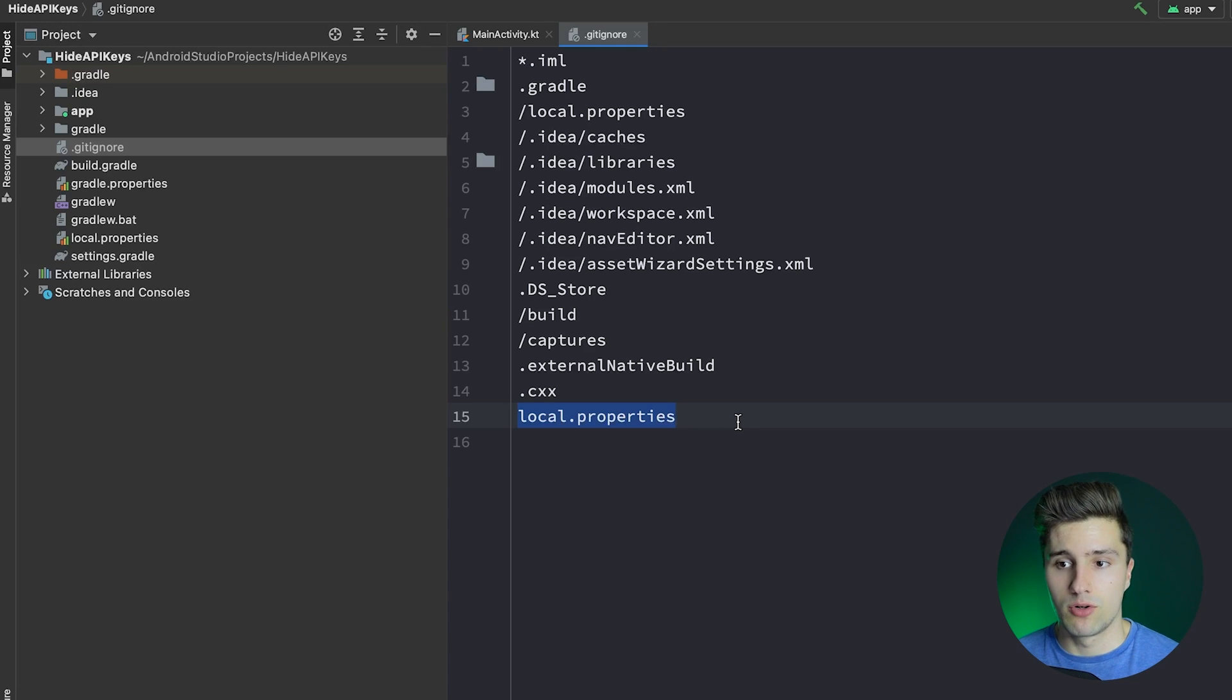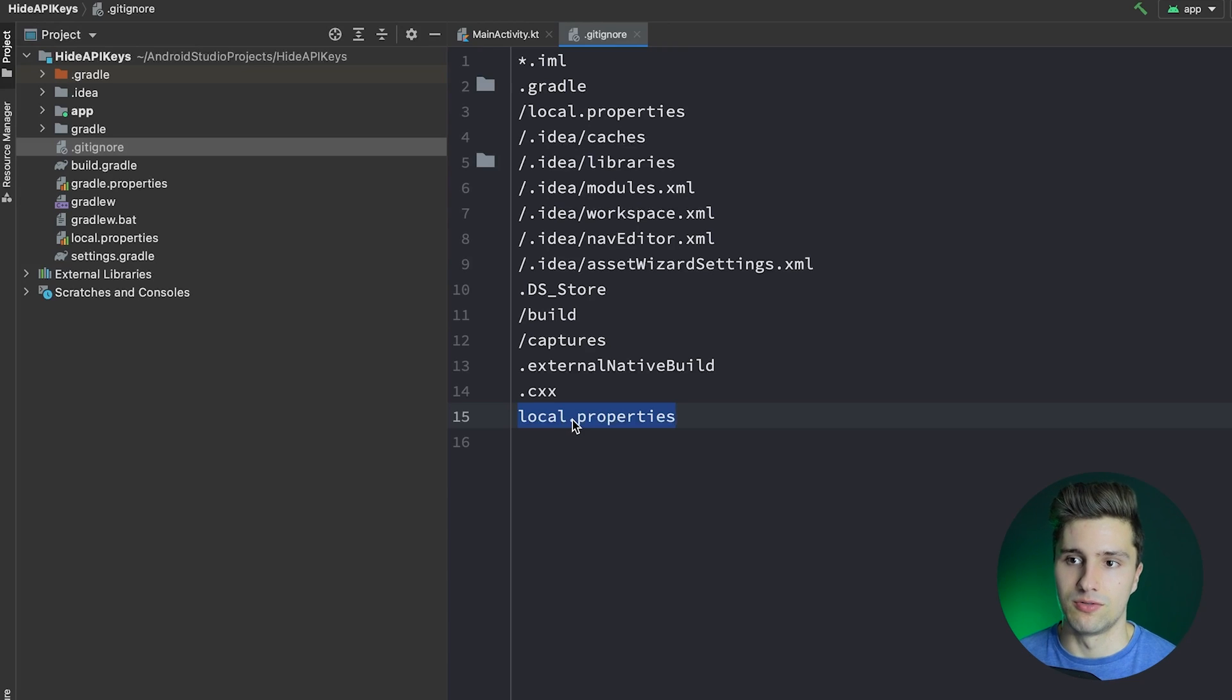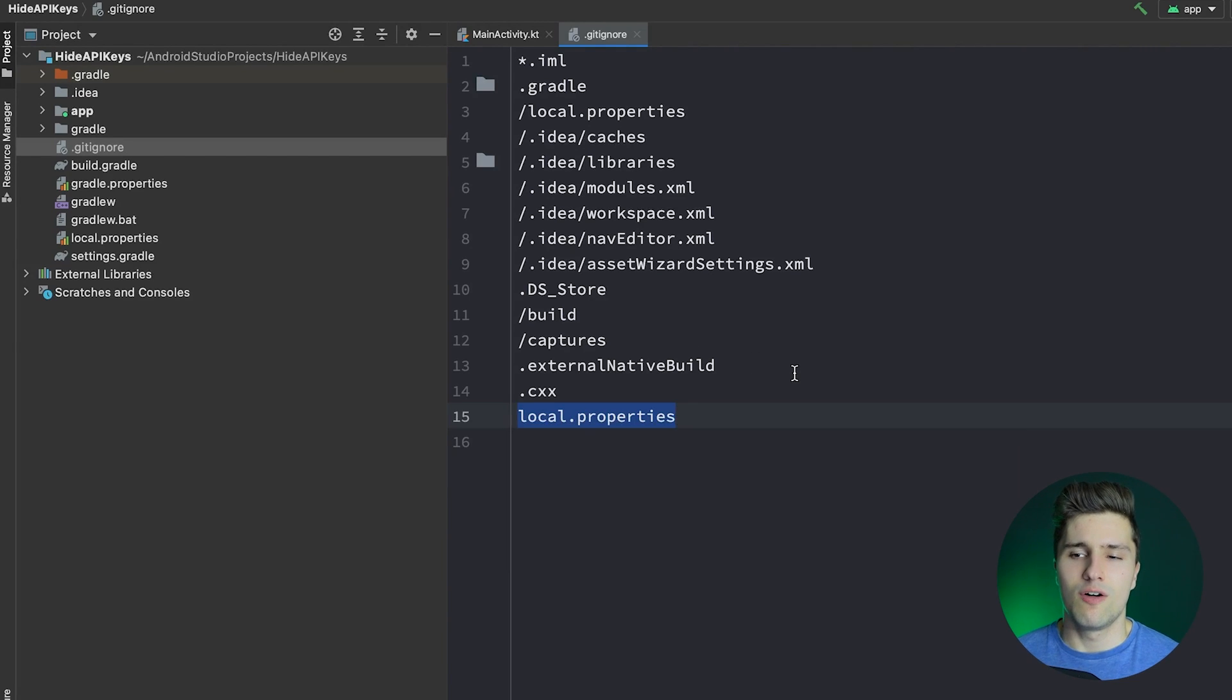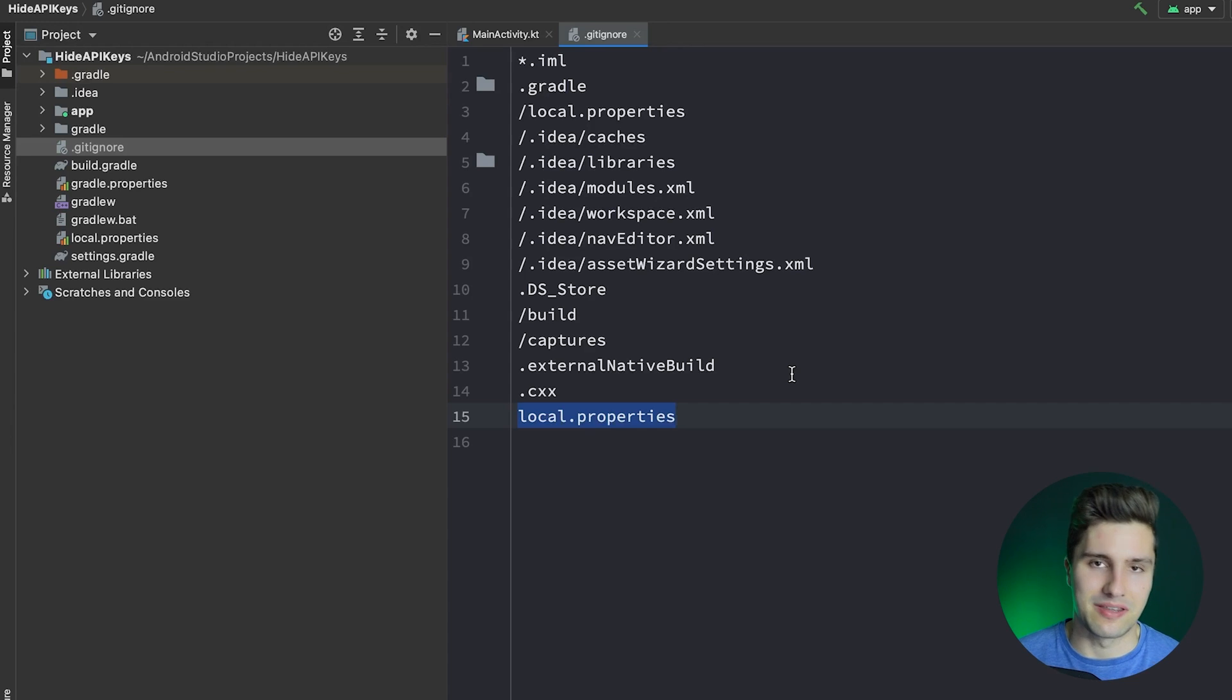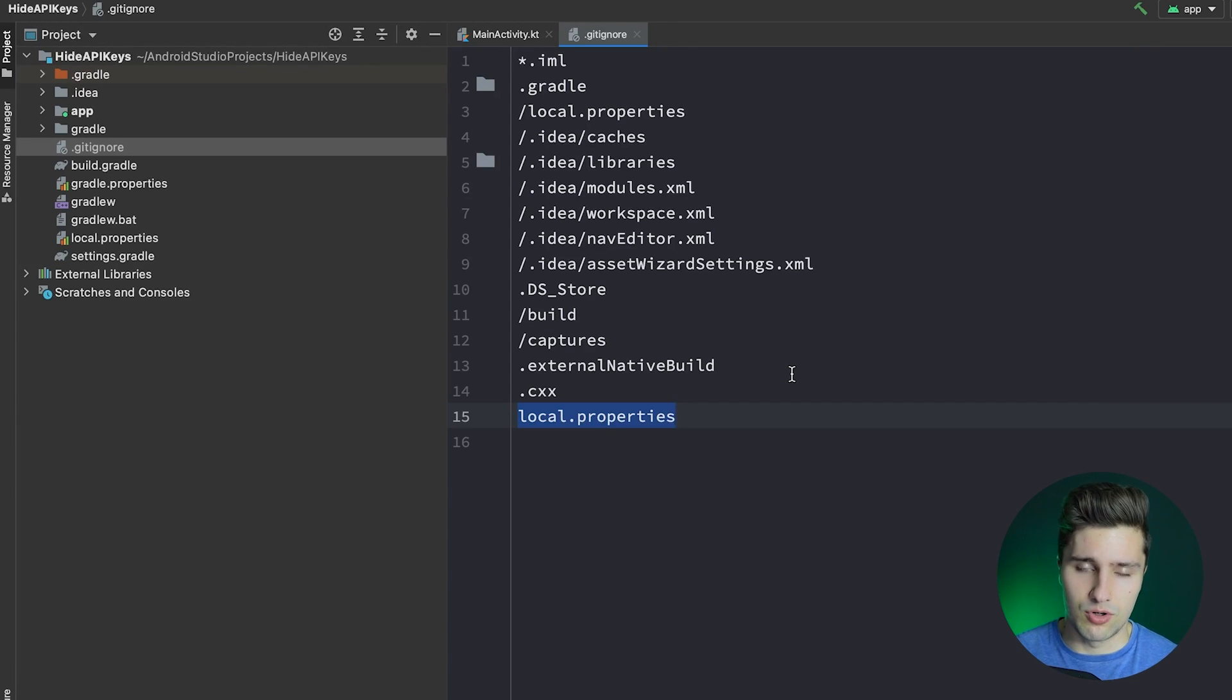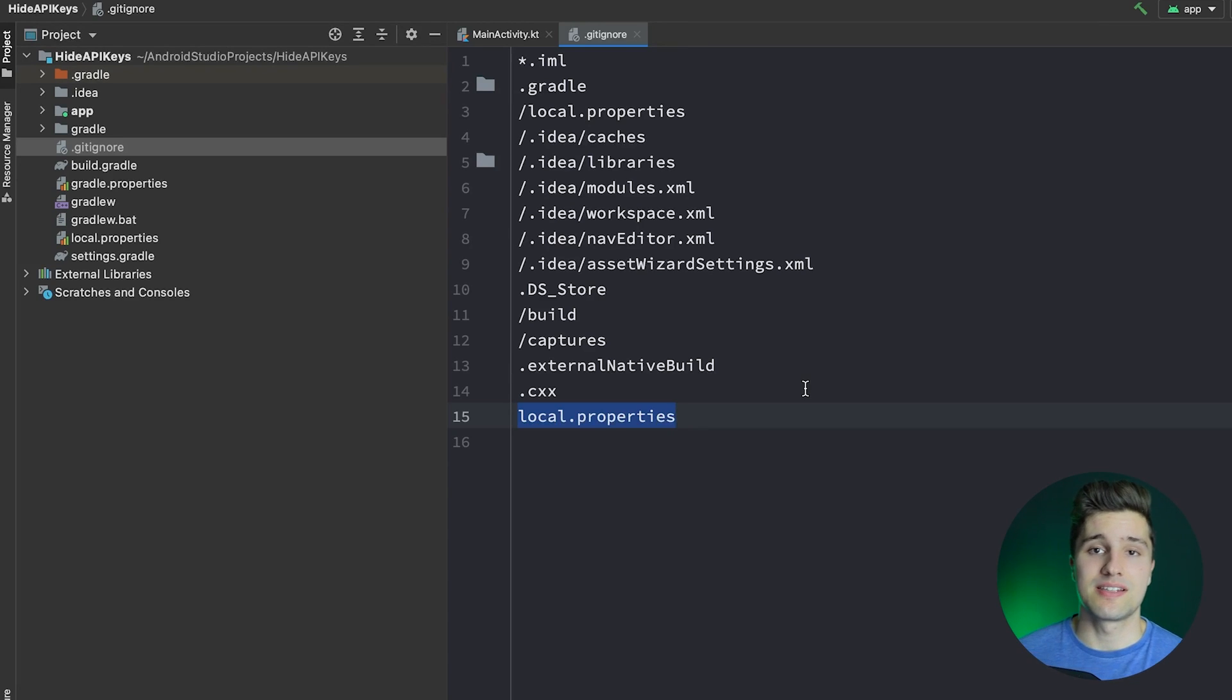As I said, that will not make it safe from reverse engineering. So if you do that and you upload your APK to Google Play, of course, the API key needs to be in that APK so the APK can make the network calls or whatever you need it for. But after I show you this approach, I will show you an approach that makes it a lot harder for attackers to actually get your API key.